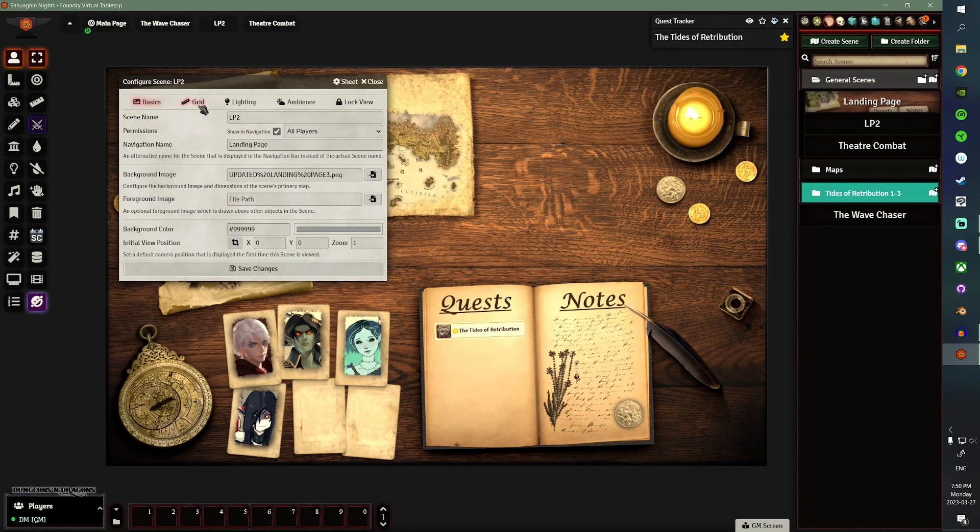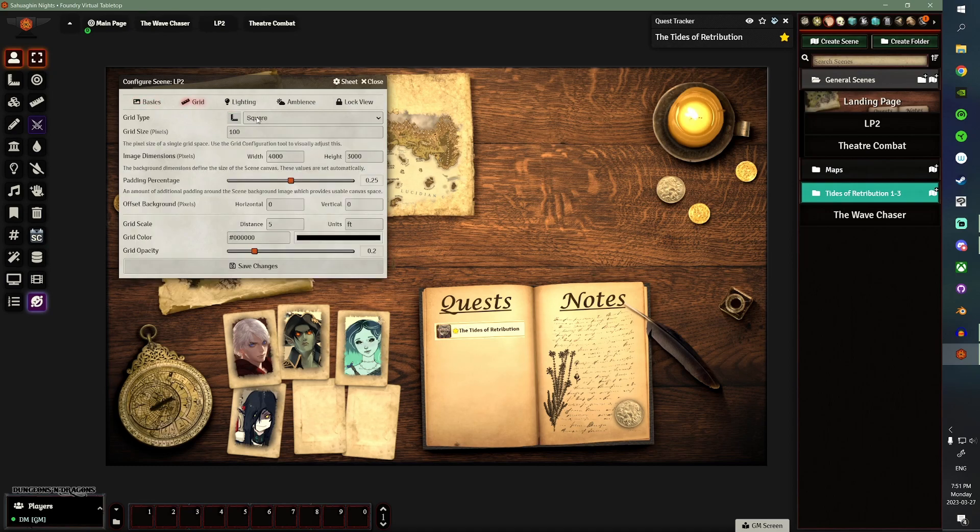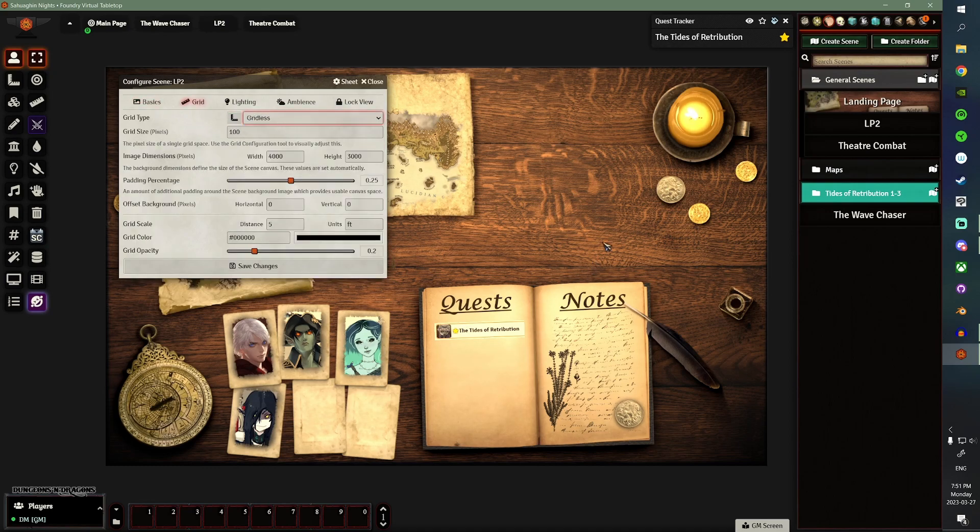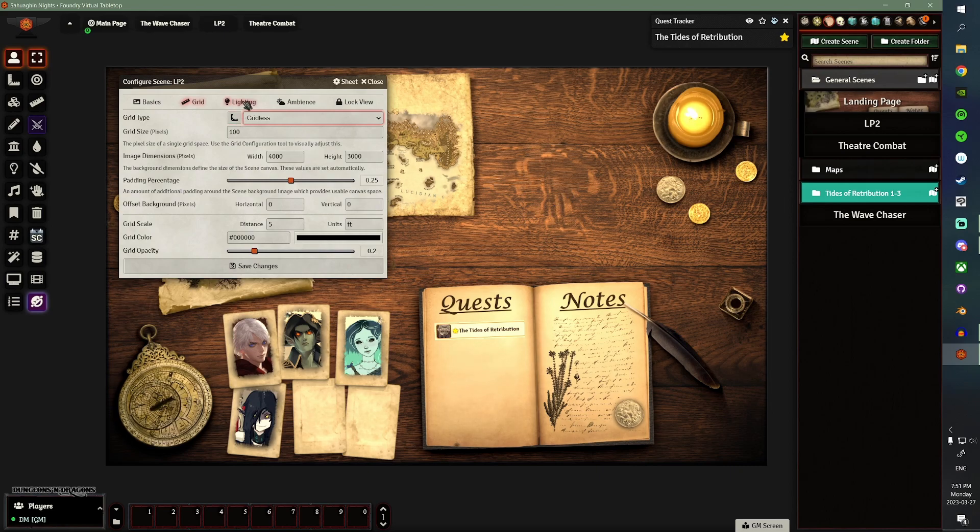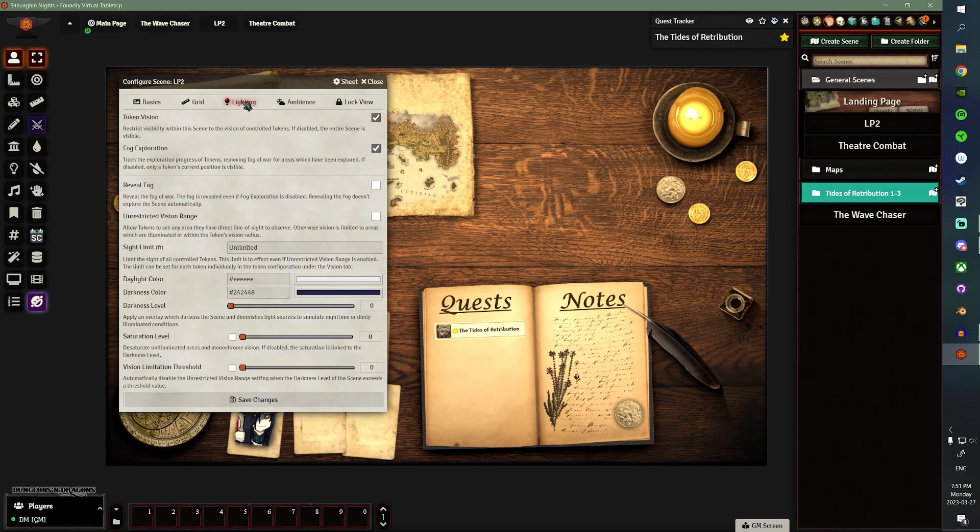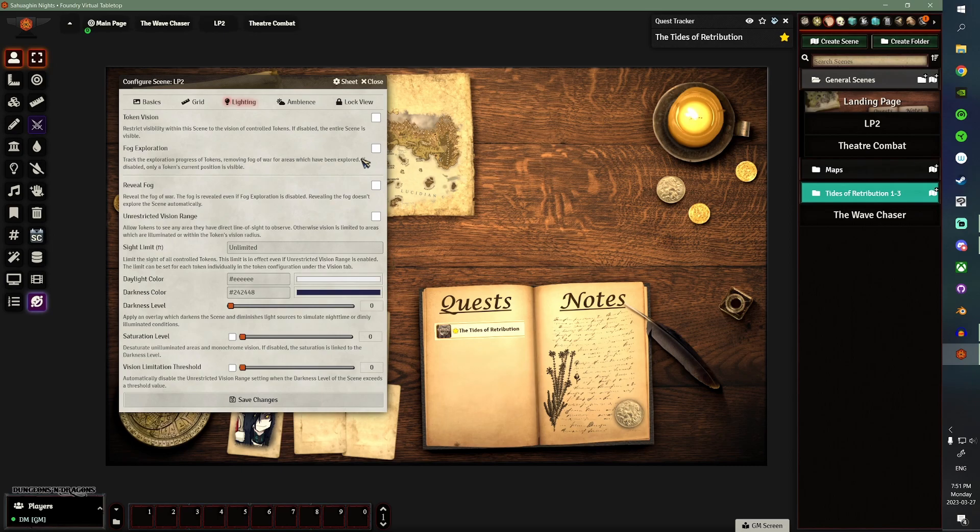Next thing you want to do is go to your Grid. We're going to set that to Gridless, because I don't use tokens on the Landing Page. I guess you could if you wanted to. Personally, I don't. Token Vision and Fog Exploration will take both of those off, because we're not going to use tokens, so we want the entire scene to be visible. And we're not using Fog, so we don't need to have Fog Exploration.